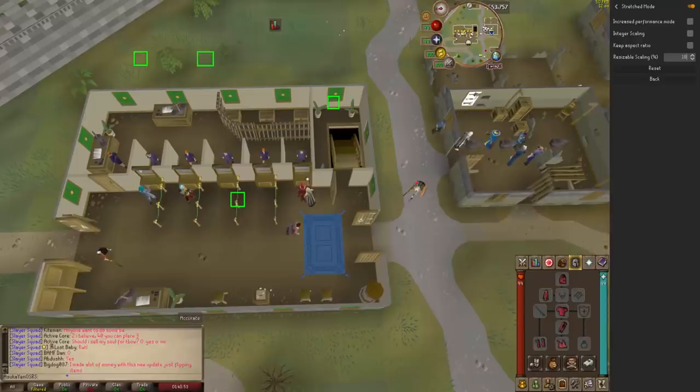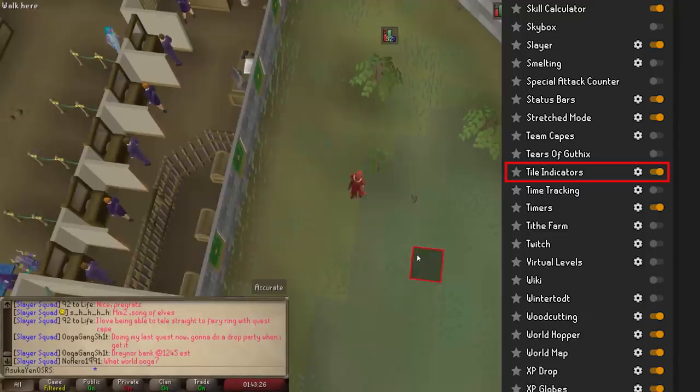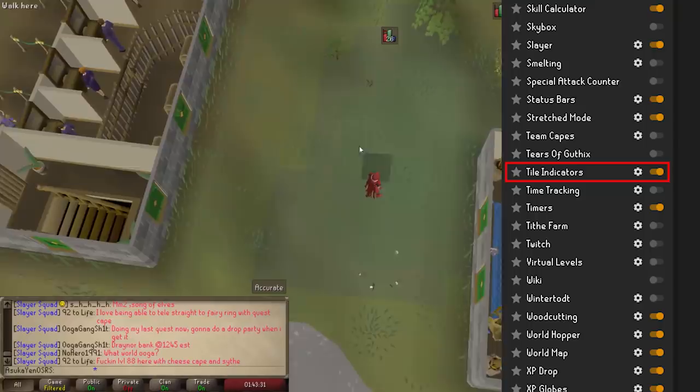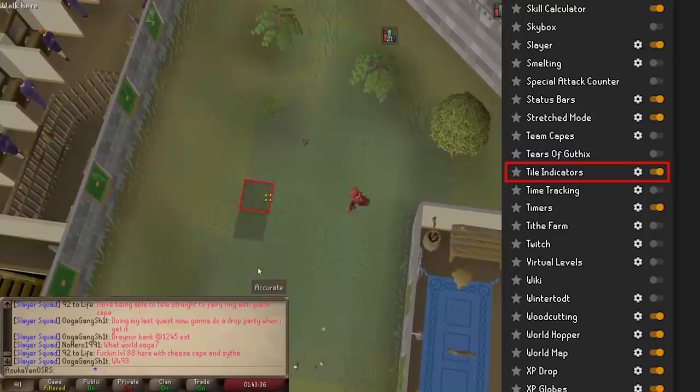Tile Indicators is very useful when you need to know where you're moving to. With this option turned on, you can check the highlight hovered tile option to see where you will be moving to. If you also have the highlight destination tile option turned on, the box will also be highlighted when it's clicked.